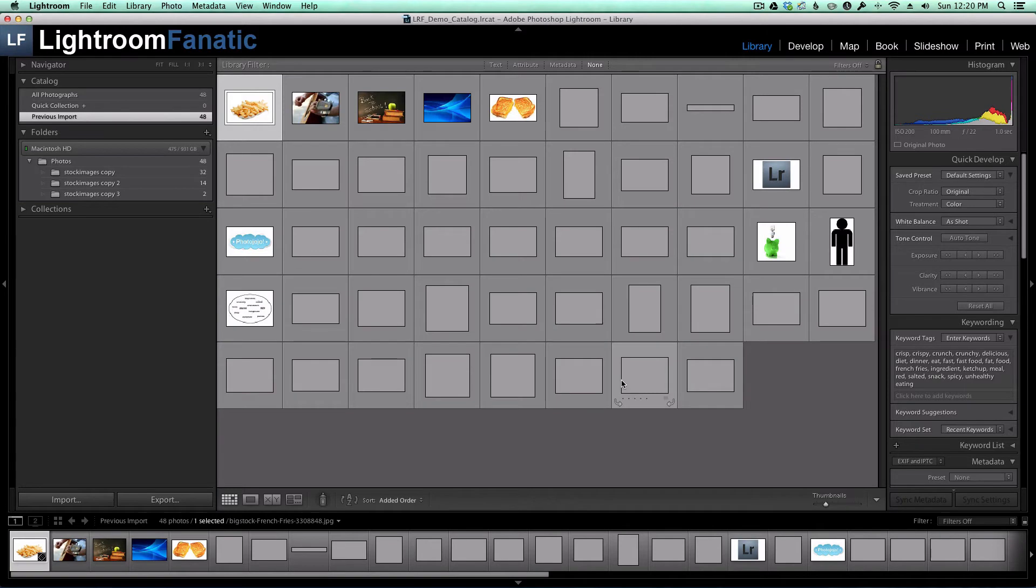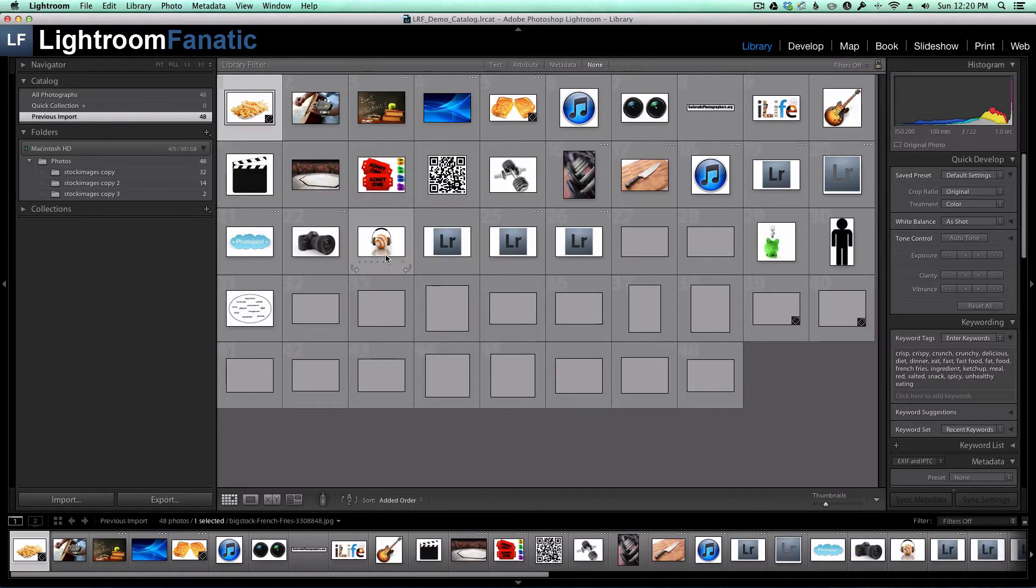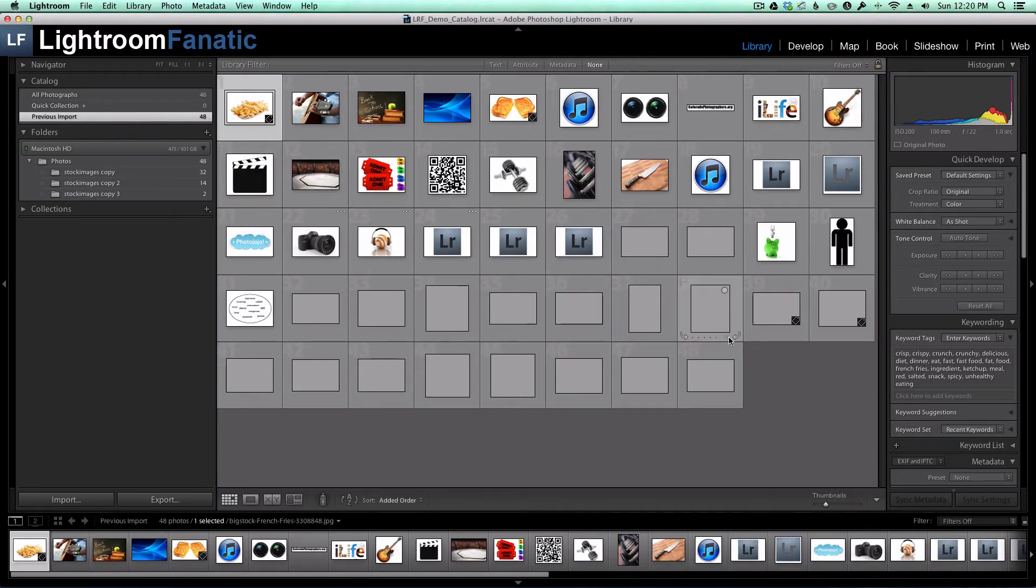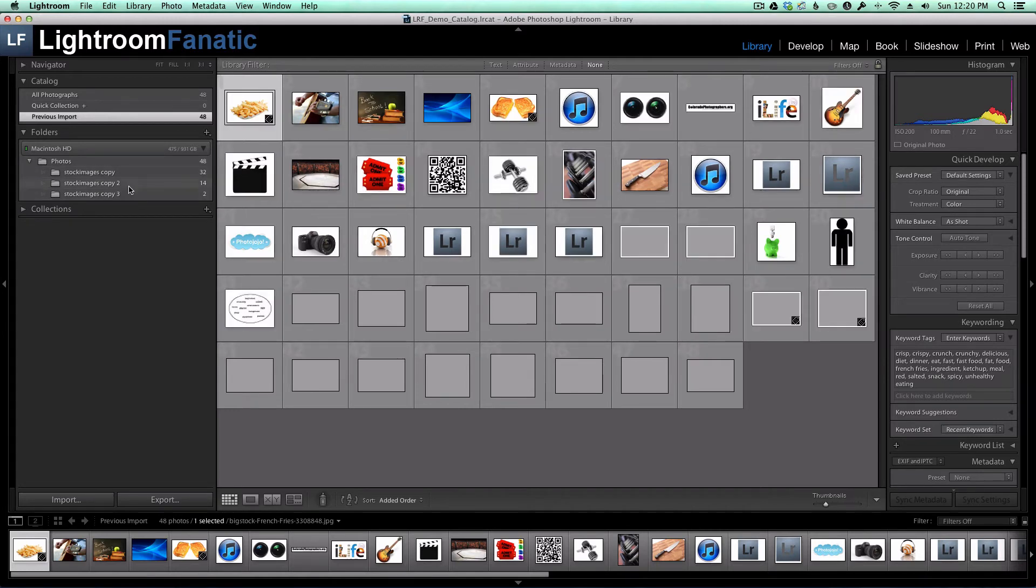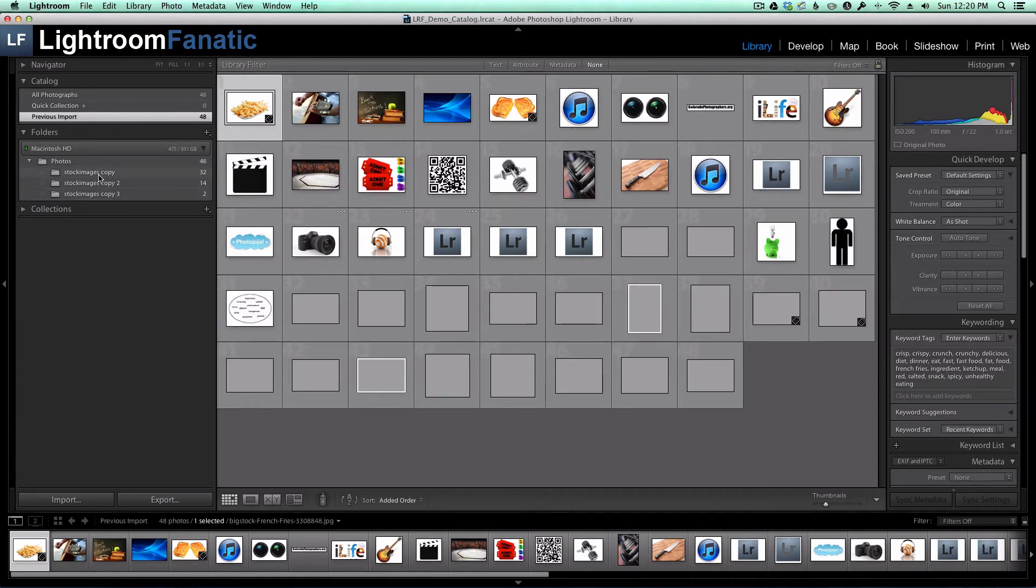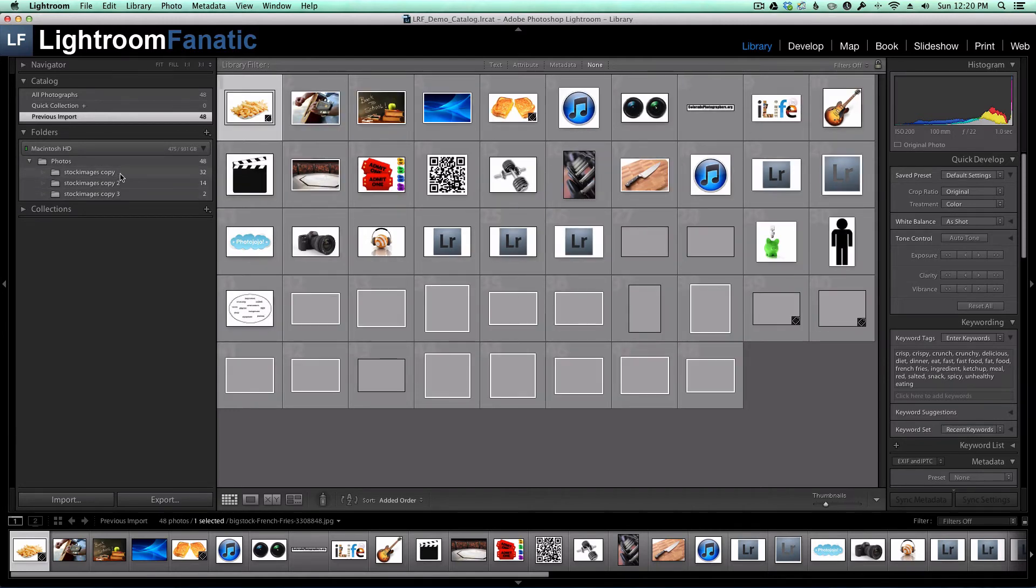What you'll wind up with is one copy of each image, even if it was duplicated in multiple folders.